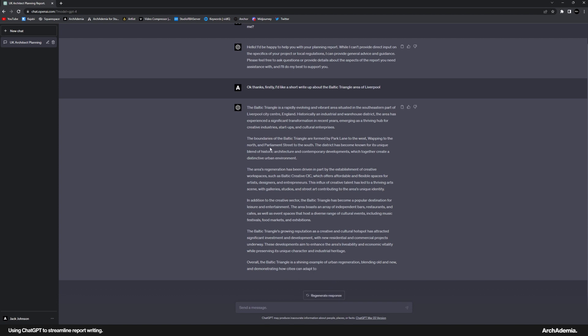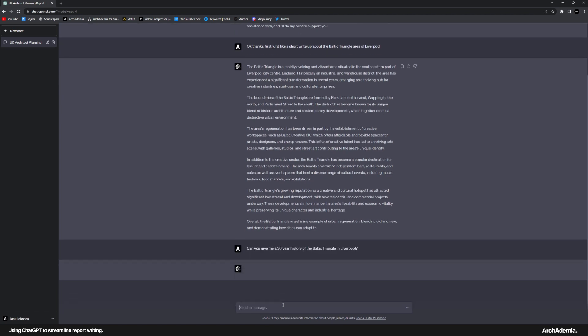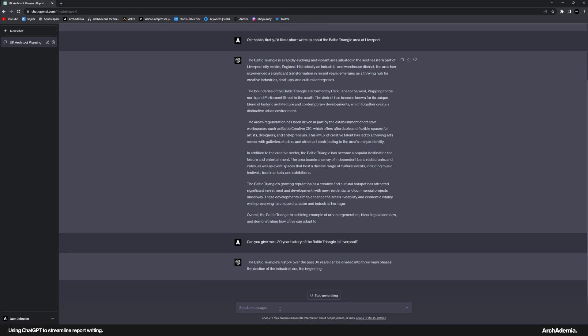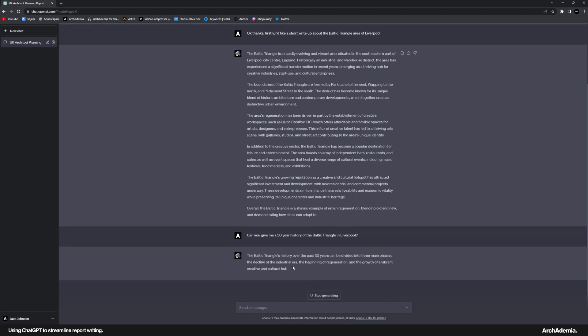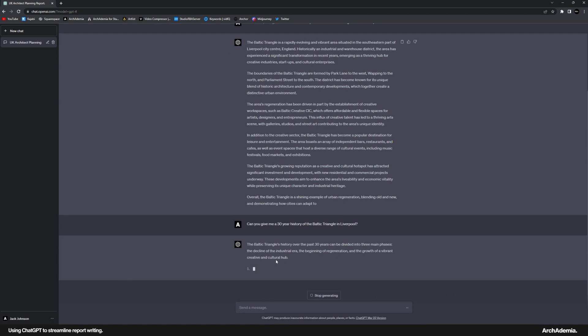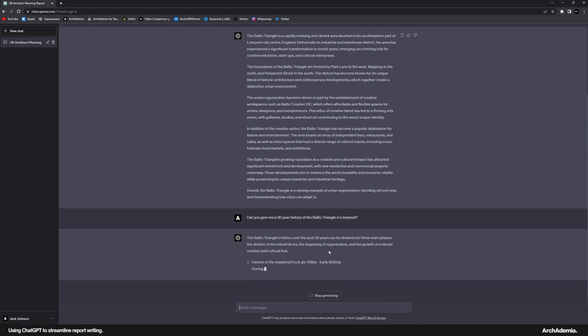So I'm just going to ask that to stop because it's rattling on a bit now. But you get the idea. What about if I say, can you give me a 30-year history of the Baltic Triangle in Liverpool? Yeah, that's right. The industrial use has declined.